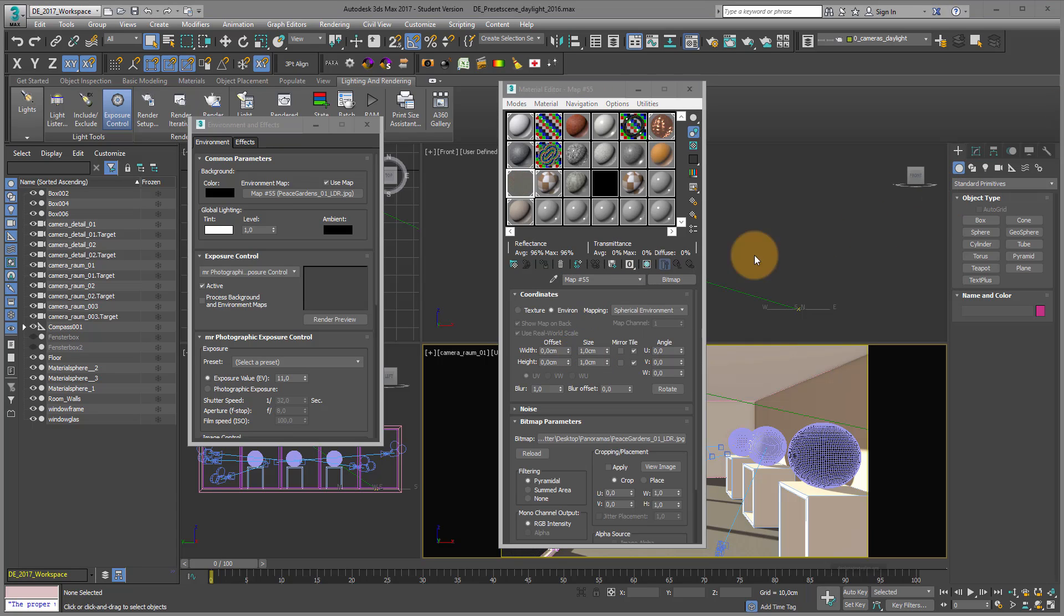And just because it was a panorama, panoramic picture, spherical environment is fine. Environment is fine.